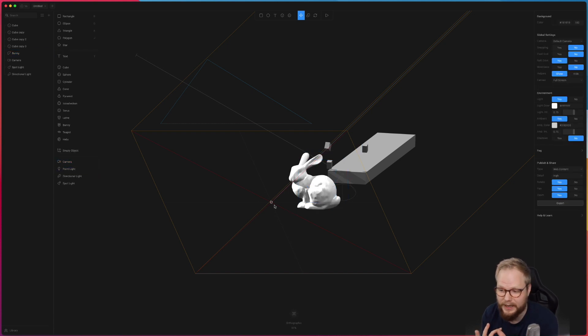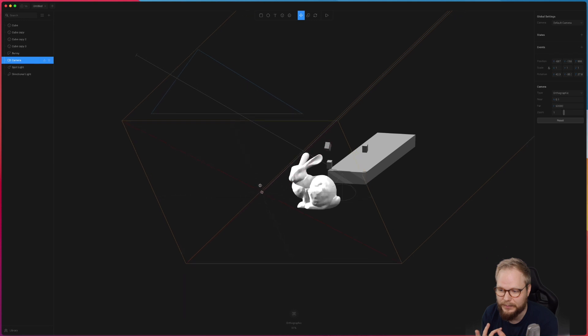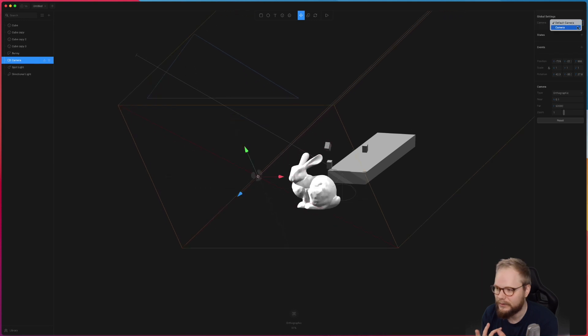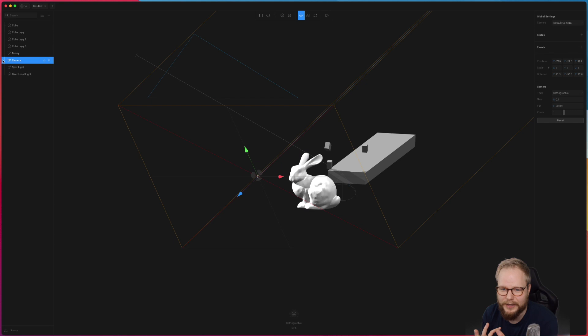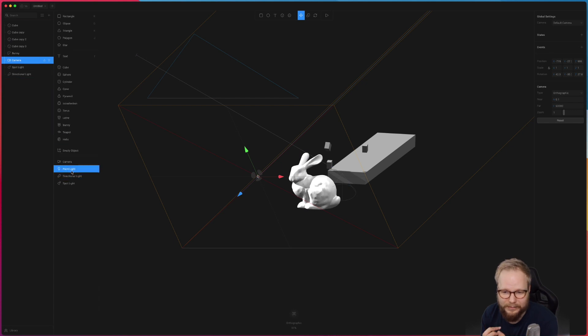And then you can also add things like cameras. As you can see I have different cameras now set up, so if I would want to switch from one to the other if I'm let's say exporting or playing around, I can do that too.